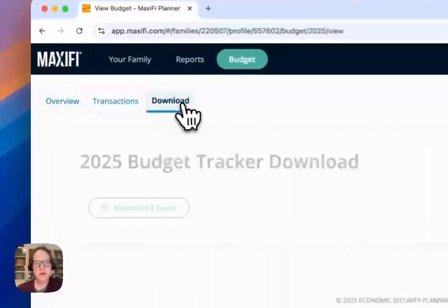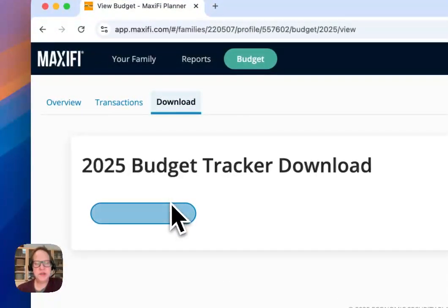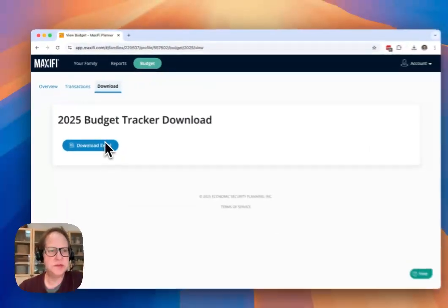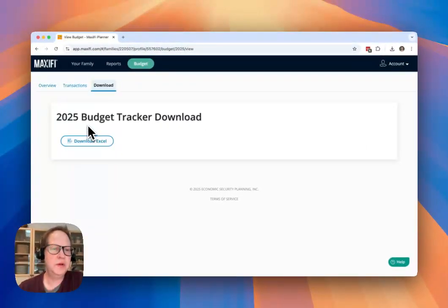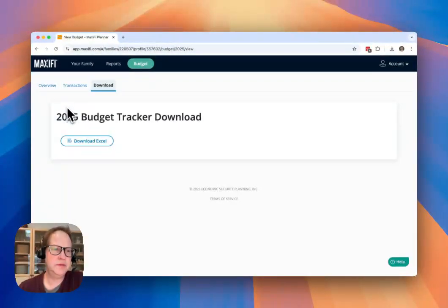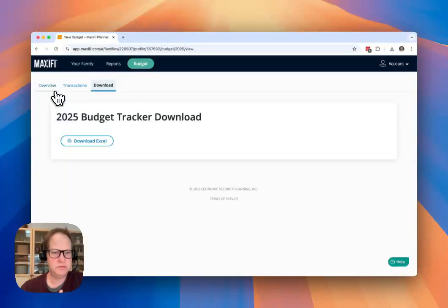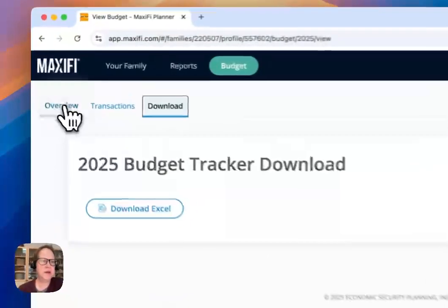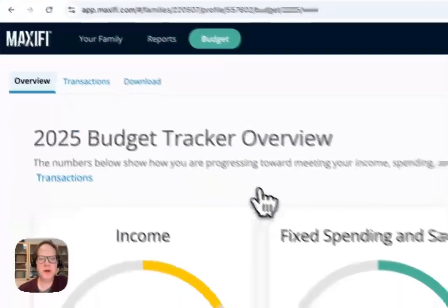If you download the Excel spreadsheet now, the transactions will be included in that spreadsheet. So that if you decide you need to use it in a different program or you want to track in Excel, you can there as well.